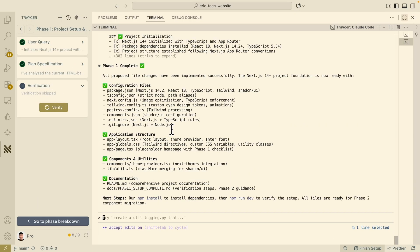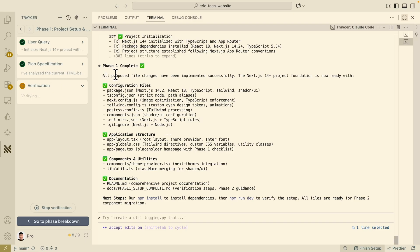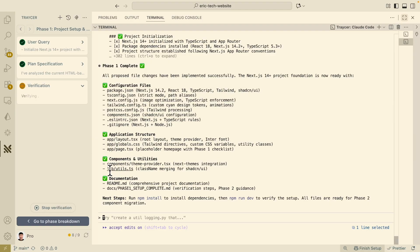ClockCode has completed everything for phase one. We also have the ability to click 'Verify' to verify the changes it made. Clicking Verify, it starts to verify the changes ClockCode made following the plan for phase one. Looking at the summary, it mentions these are the files that have changed — it created the Next.js 14 project with configuration files, application structure, components, and documentation.